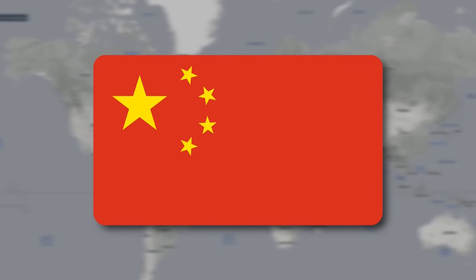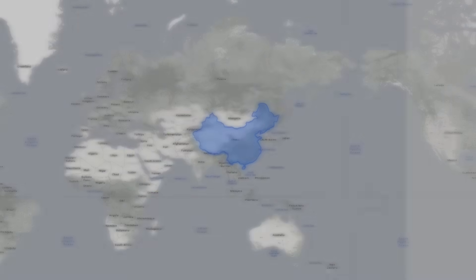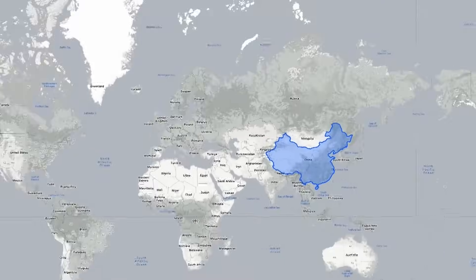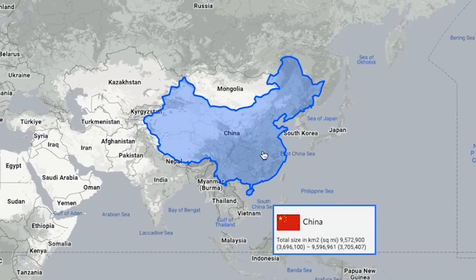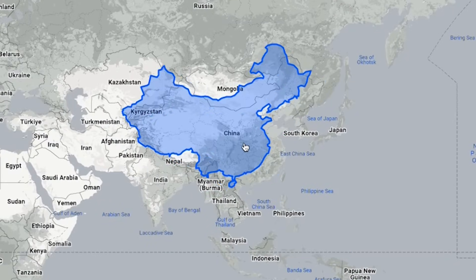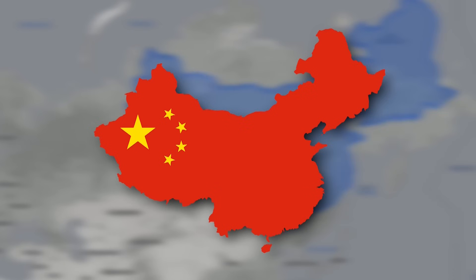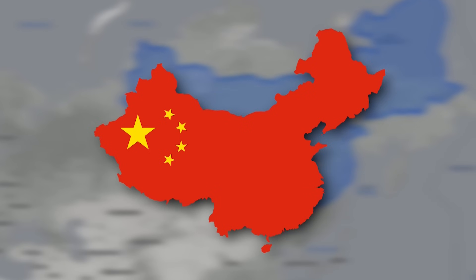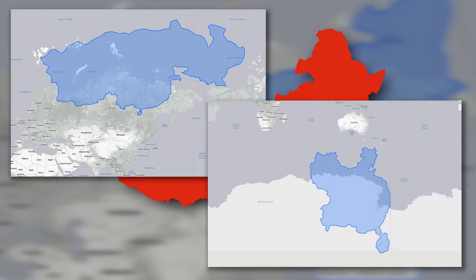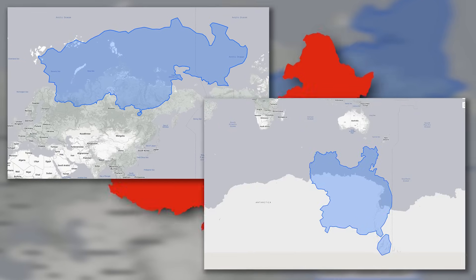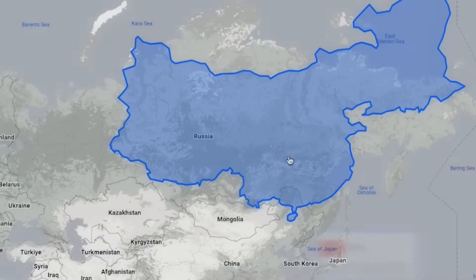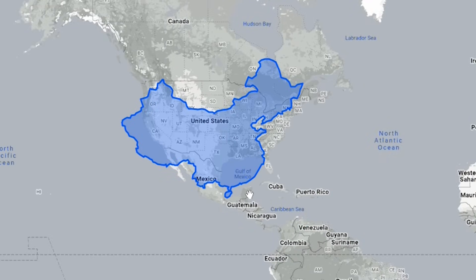By the way, what about China? Let's take a look at its dimensions. In its place, it seems not so big, but if you raise it a little higher, you can see just how big it is. Another interesting thing about China is that not only its size but also its shape changes a lot depending on where you move it. Let's put its territory on the US. Even though visually both countries look almost equal, China is a little bigger.